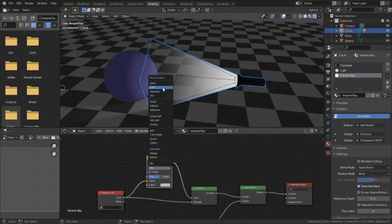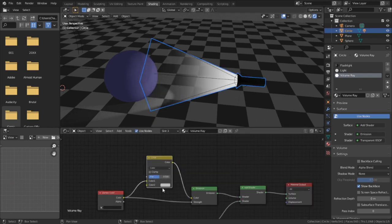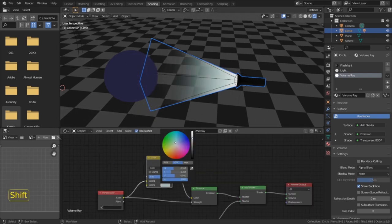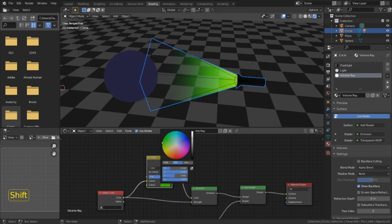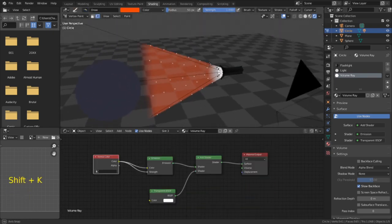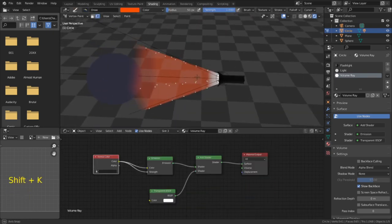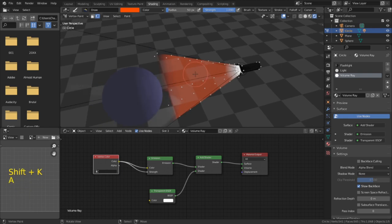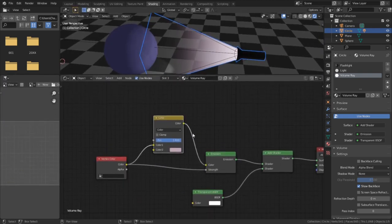We need to add a mix RGB node to the material, then set the mix mode to color and the factor to one. And now we can set the color to anything we want without affecting the brightness and the strength of the beam. And more importantly, we don't have to repaint our vertices.